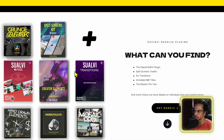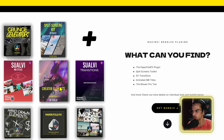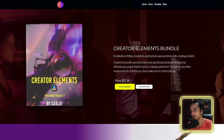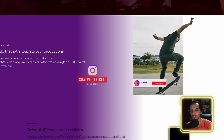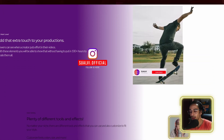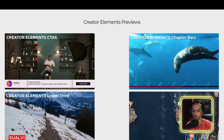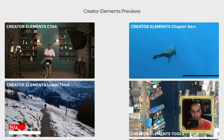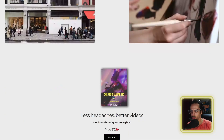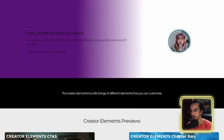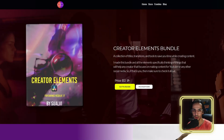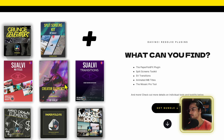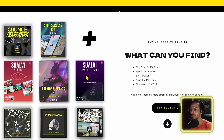Then we have the Creator Elements, which I did a small update on last year. In one of the DaVinci Resolve 18 point-something updates, it actually broke a few things and things got messed up, so I had to go back and fix those.